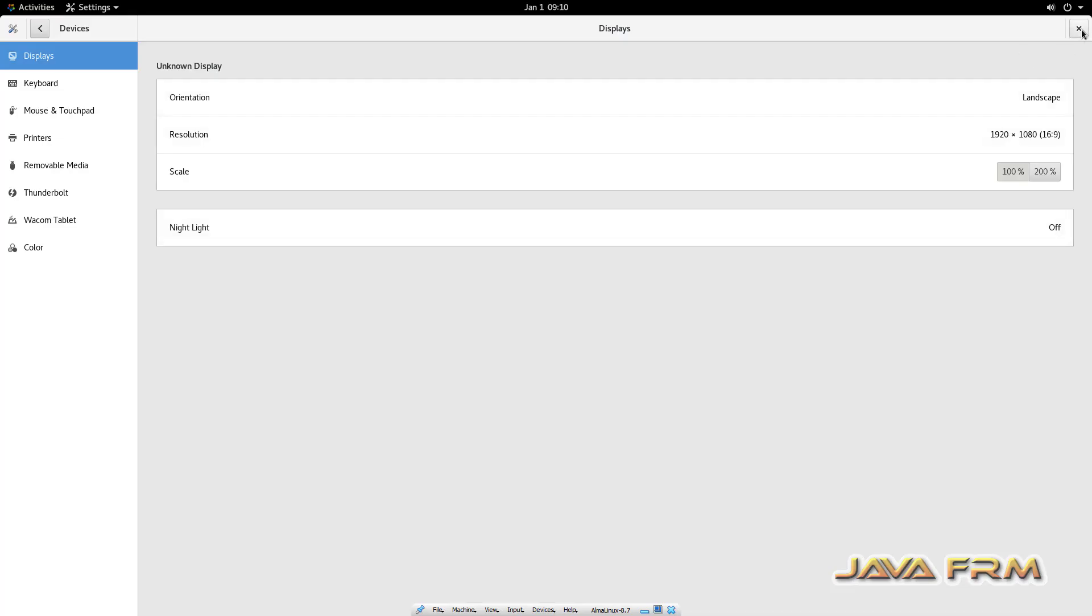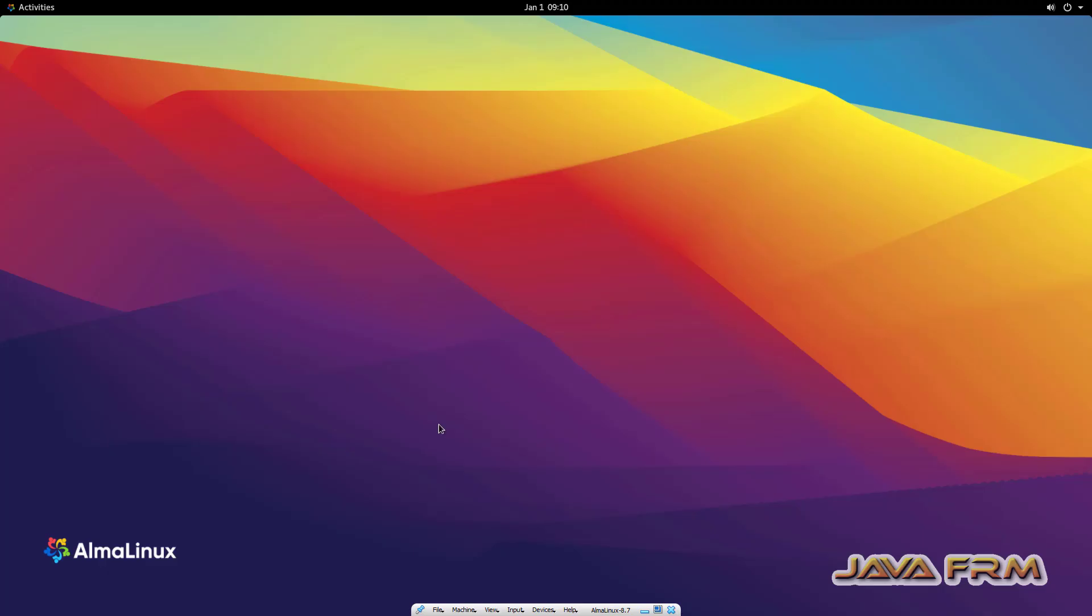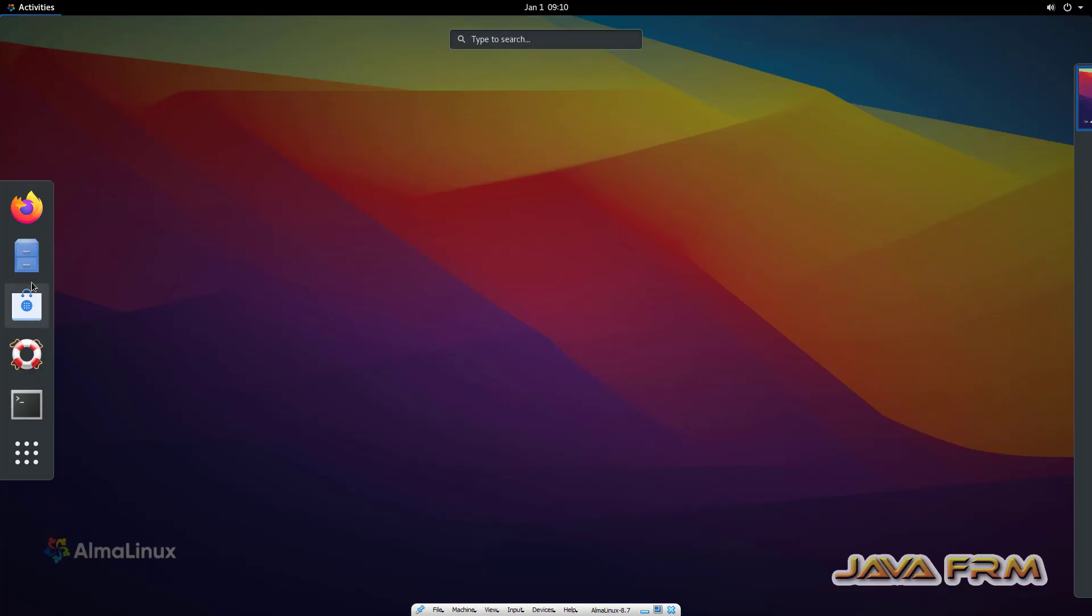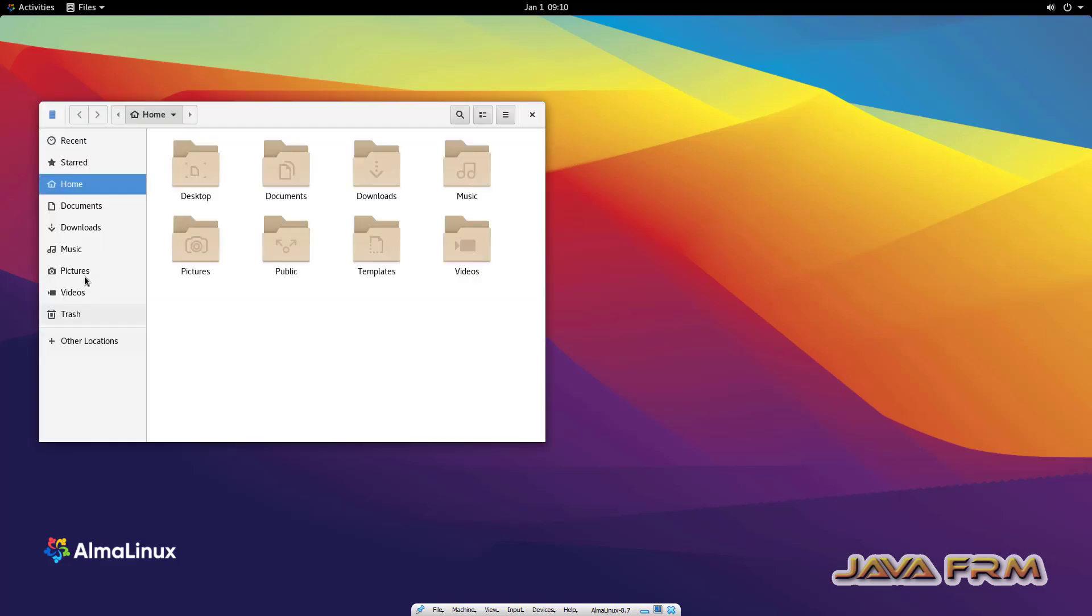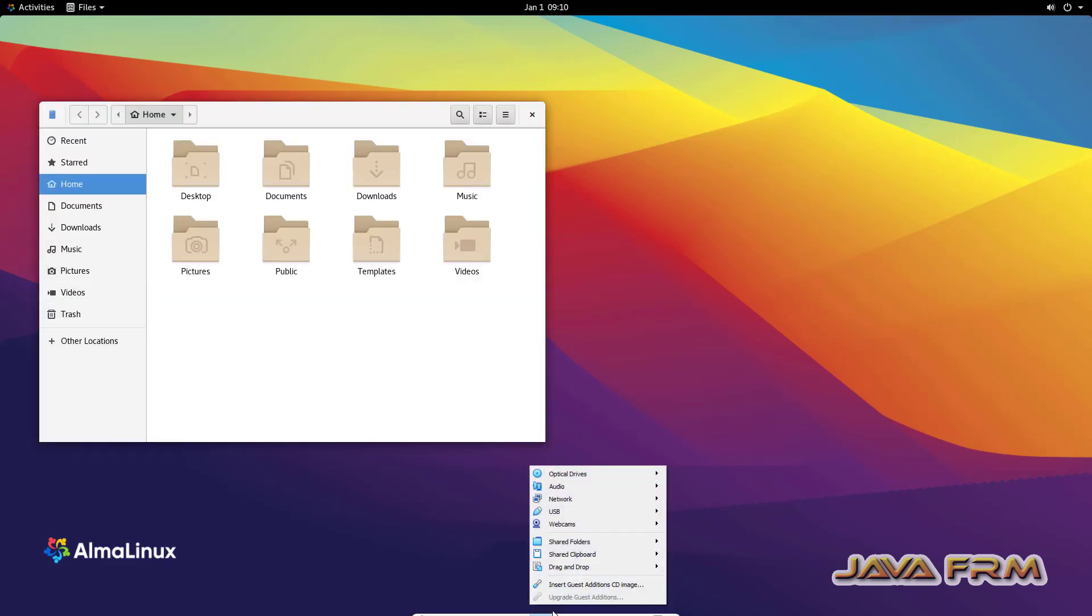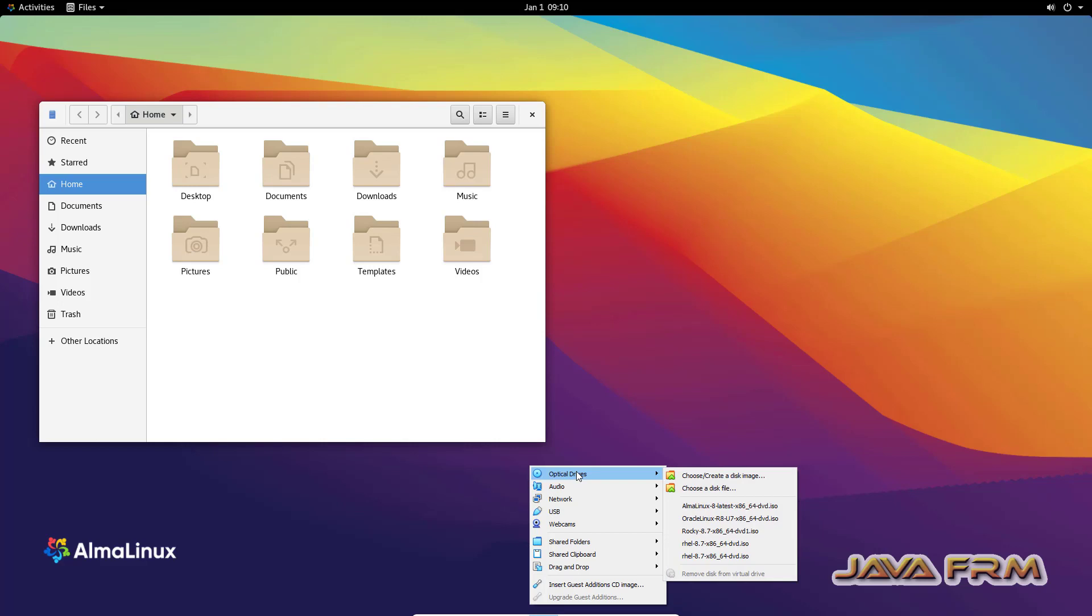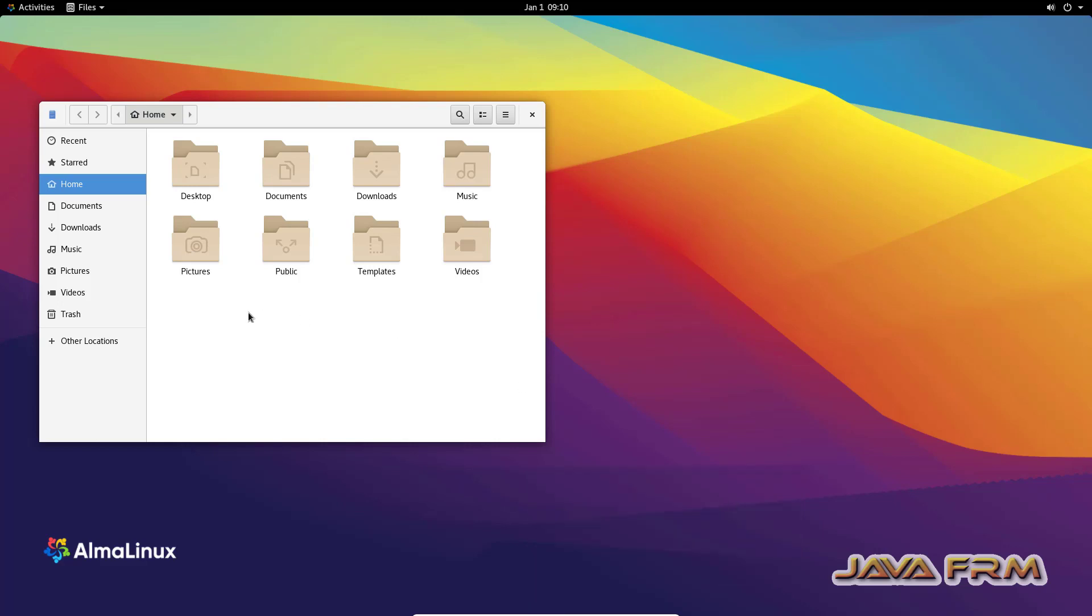I can see that the DVD is unmounted. Let me mount the Alma Linux 8.7 DVD once again.